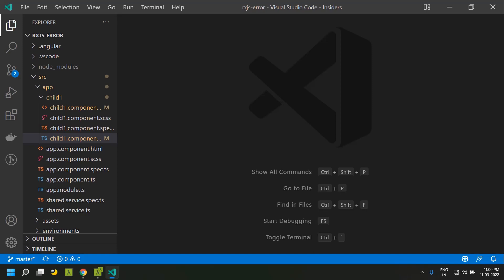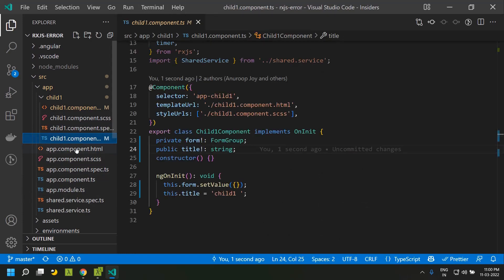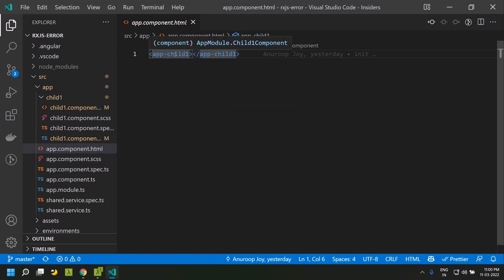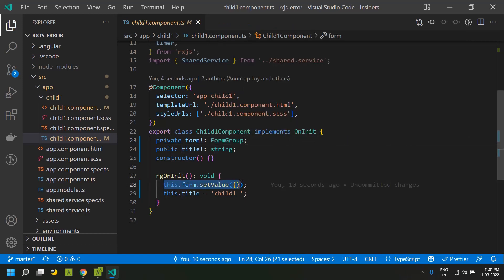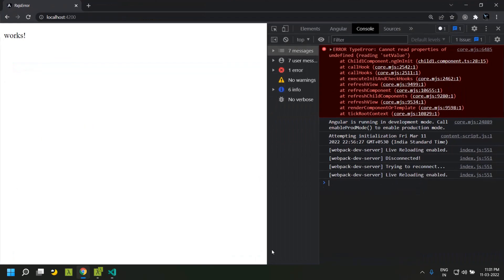Before we go into how we can handle errors in observables, let us see how an error can happen in a normal Angular application. Here I have an Angular 13 application with an app component whose template makes use of the app child. In the app child, I created a form group but forgot to initialize this variable, then tried to call setValue to set an initial value. When I run this application, I receive an error saying it cannot read the property of undefined and we are trying to call setValue on this undefined.